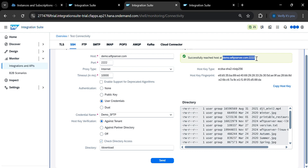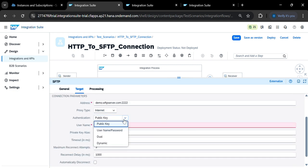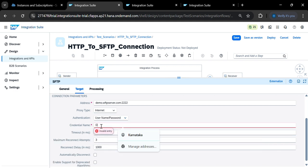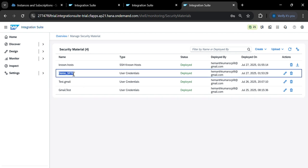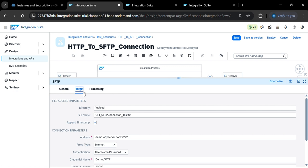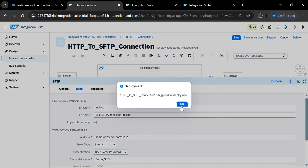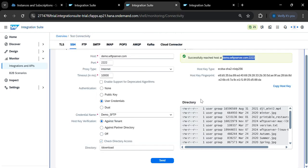Set the address to the demo server hostname. For authentication, select 'Basic' and provide the username and password. In the credential name field, enter 'demo_SFTP' — the same credential you stored under Security Material. Enable supported decrypted algorithms and keep the Processing settings as default. Now save and deploy the flow.